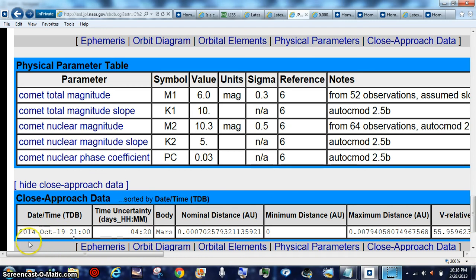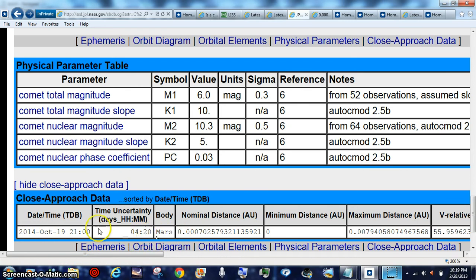There's your time. It's going to be zero for memory. This is Zulu, UTC on October 19th, 2014. Time uncertainty, four hours and 20 minutes.